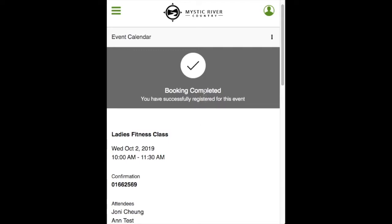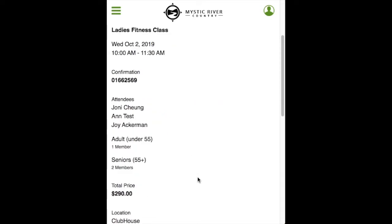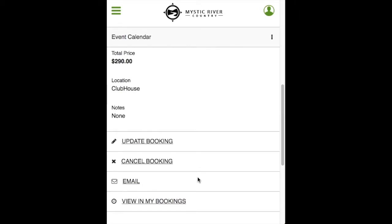The check mark indicates that the booking has been completed. You'll now be able to see the event details along with the confirmation number. Scrolling to the bottom, you can update your booking if you selected the wrong people or need to change your answers, cancel your booking, email the event details to your guests, or view in My Bookings. A reminder that an email confirmation will be sent to you and any members with email addresses on file, provided the club has enabled email confirmations.